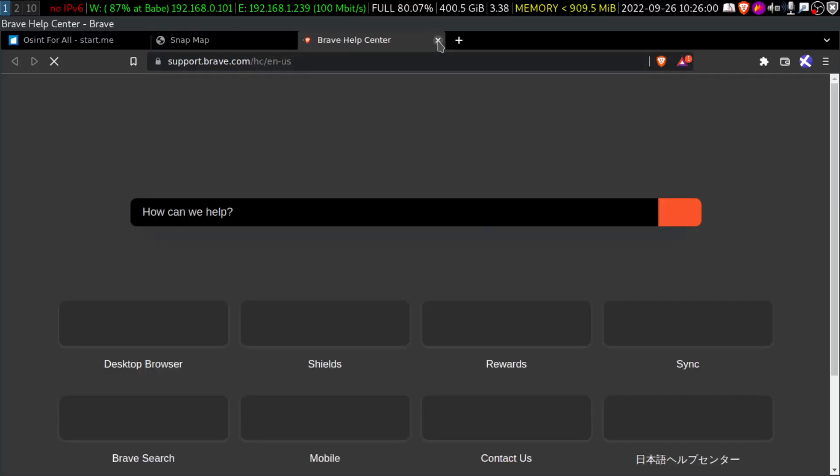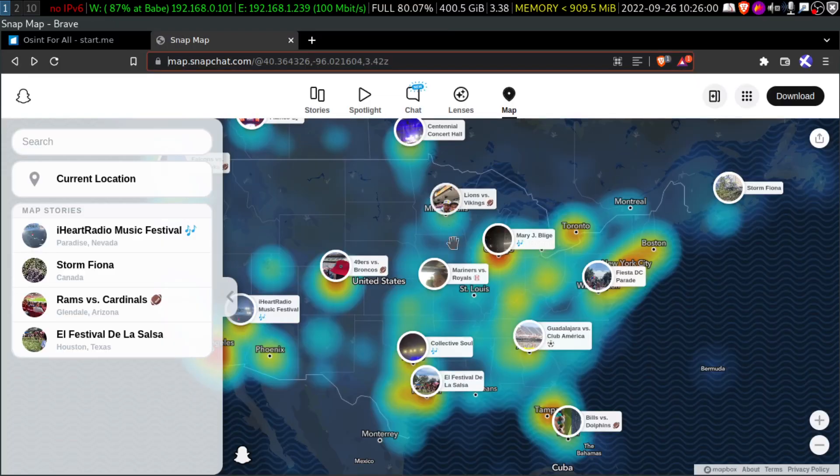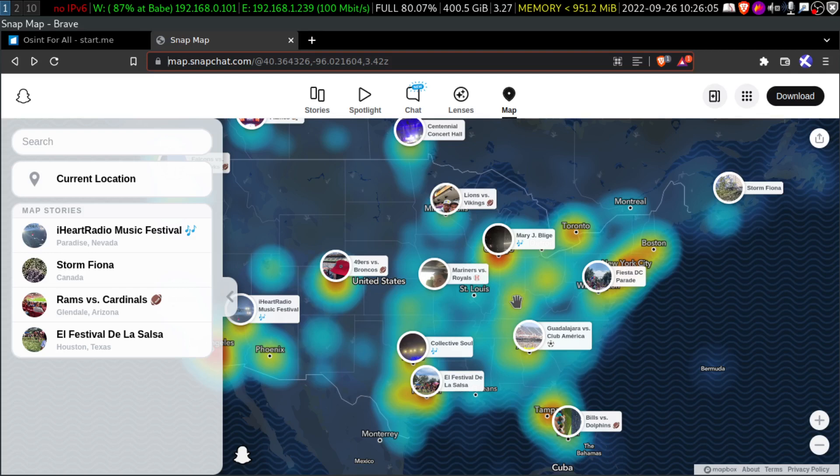Hey folks, welcome to another short video of OSINT for All. In this video, I'm going to give you some extra tips on Snapchat OSINT.